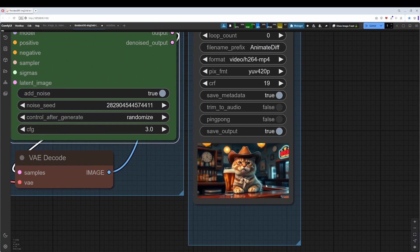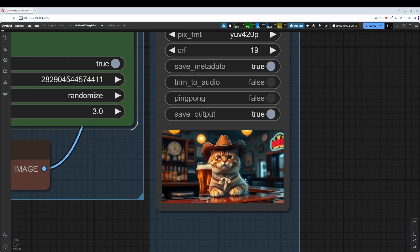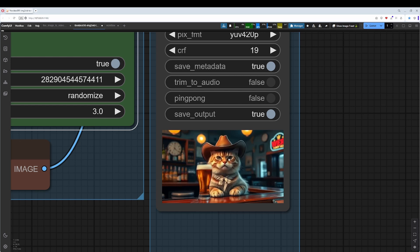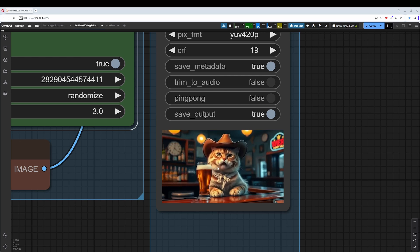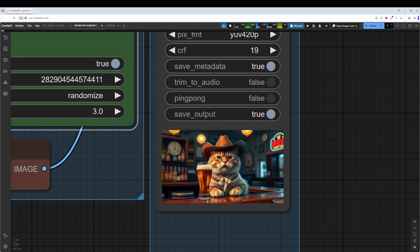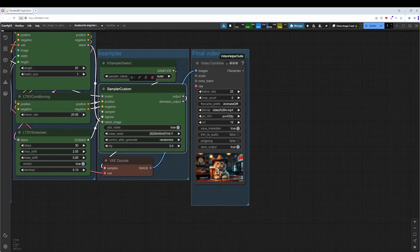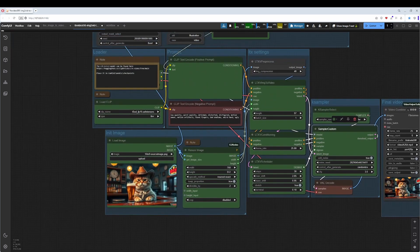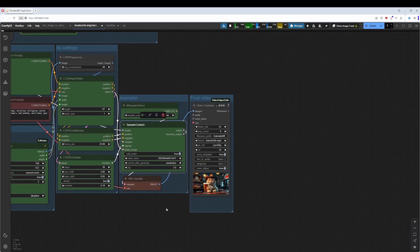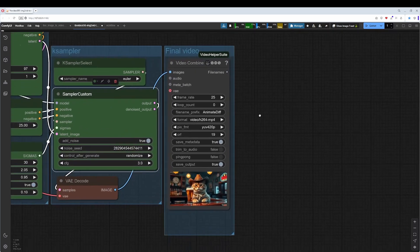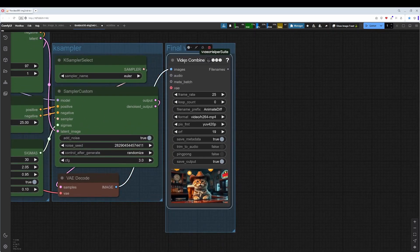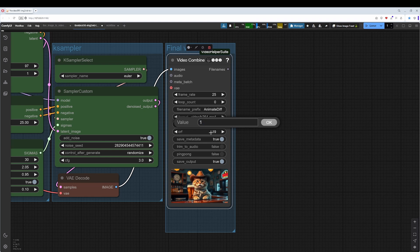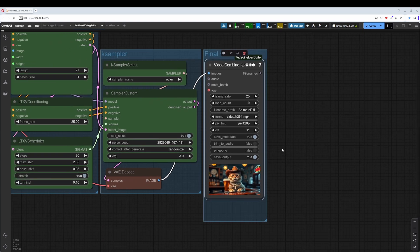And this is why I love LTX version 0.95. In the former version, this animation would have been completely blurry. This is a really great result here. I love it. One word to the video combine node here - when you want higher quality in the output, you can set this value here for example to 11 or 12. 12 gives some better quality.